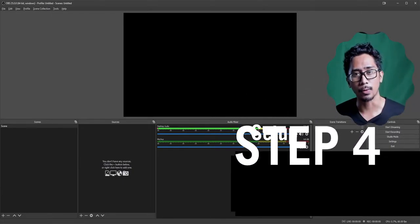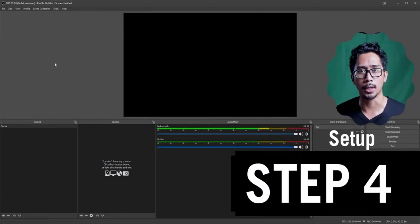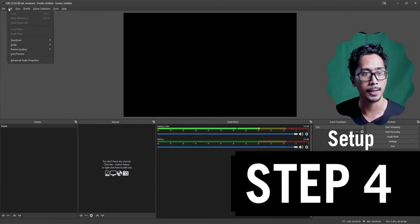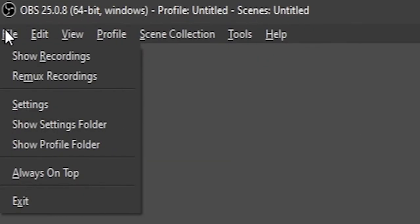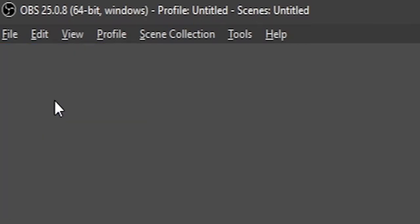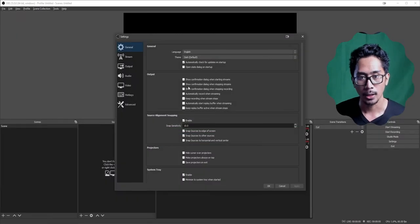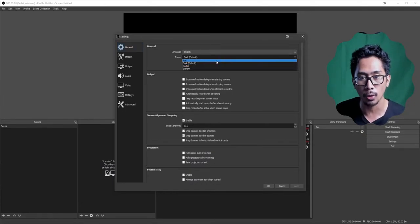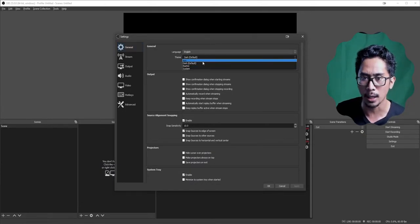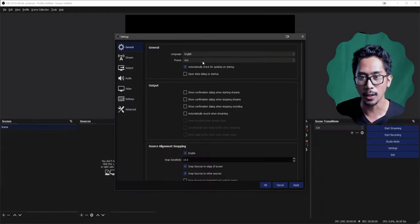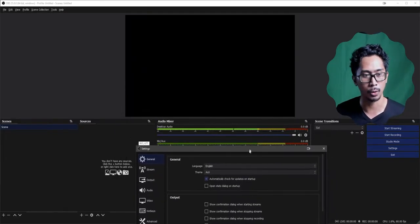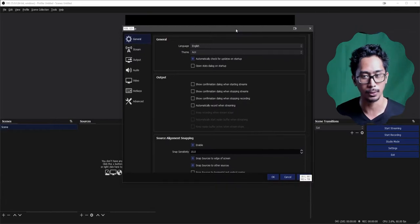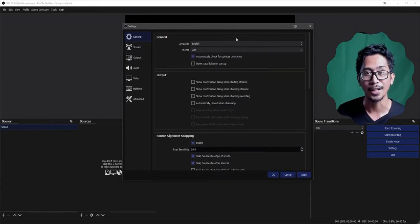Now we're moving on to step four: setting up OBS Studio. Go to File, then Settings. In General, you can choose from four themes: Acry, Dark Mode, Fuse, and Rachni. Dark Mode is the default — just a black and gray interface. We're going to stick with Dark Mode to keep things simple.